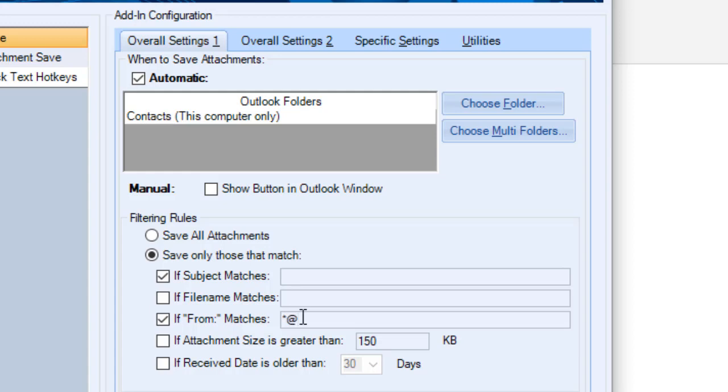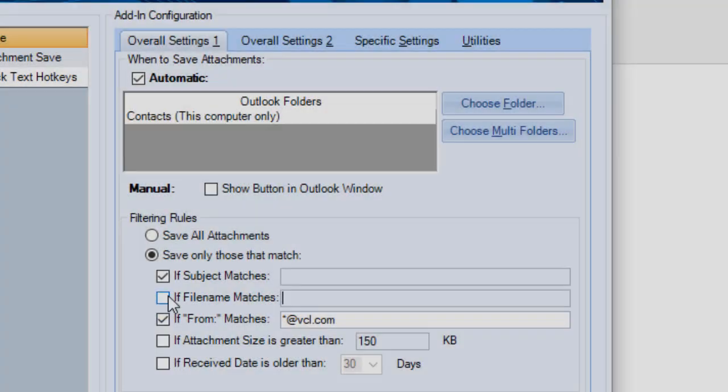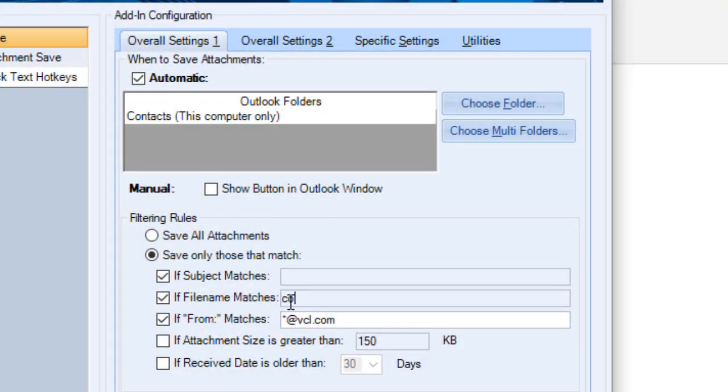Note that you can use wildcard characters when configuring these filtering rules, and you can add multiple entries to each filtering rule by separating them with a semicolon.